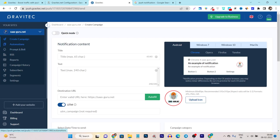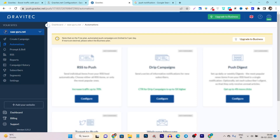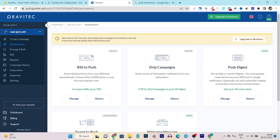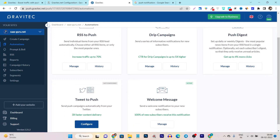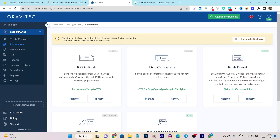The more advanced feature is automations. With automations, you can create tons of things automatically — for example, send push notifications fetching data from RSS, drip campaigns, push digest, welcome messages, and tweet-to-push which automatically sends push campaigns from your Twitter. You can also send a welcome notification to your new subscribers. All these things can be set up with automations.